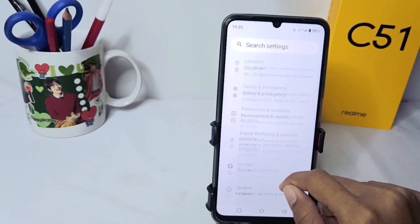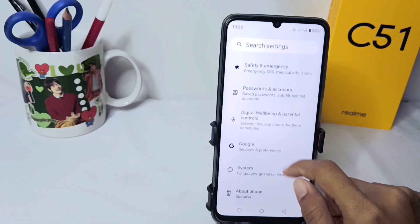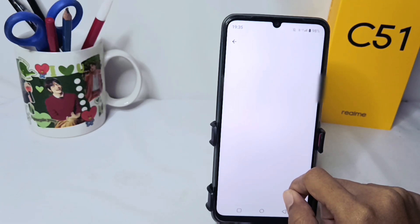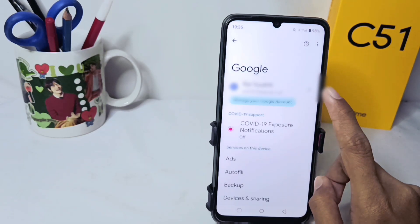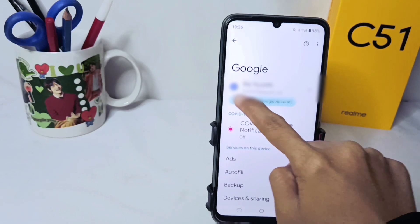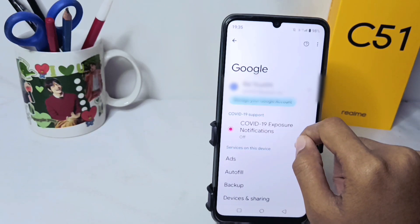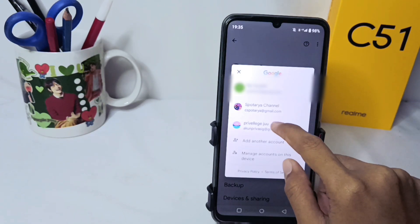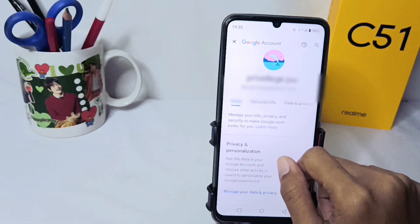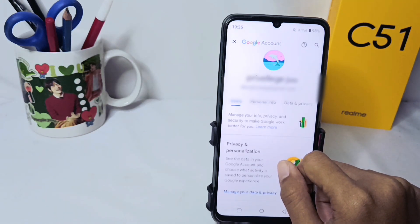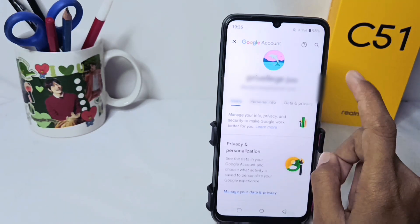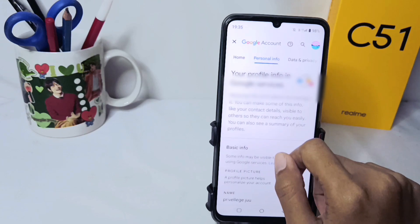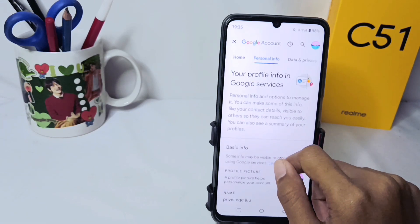Scroll down and select the Google option. Then please click on your Google account. After that, please click on 'Manage your Google Account'. Then please choose 'Personal Info' and scroll down.